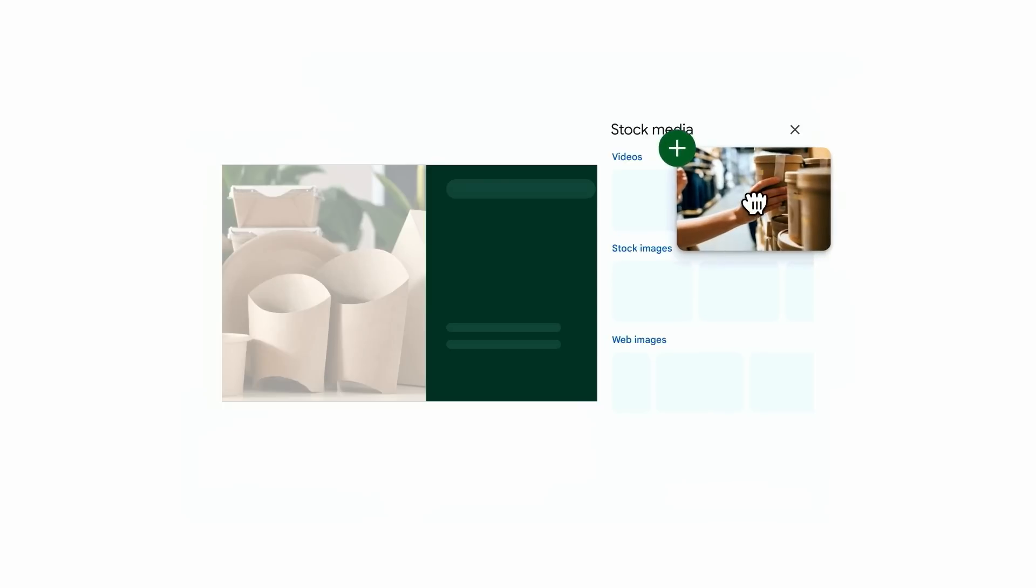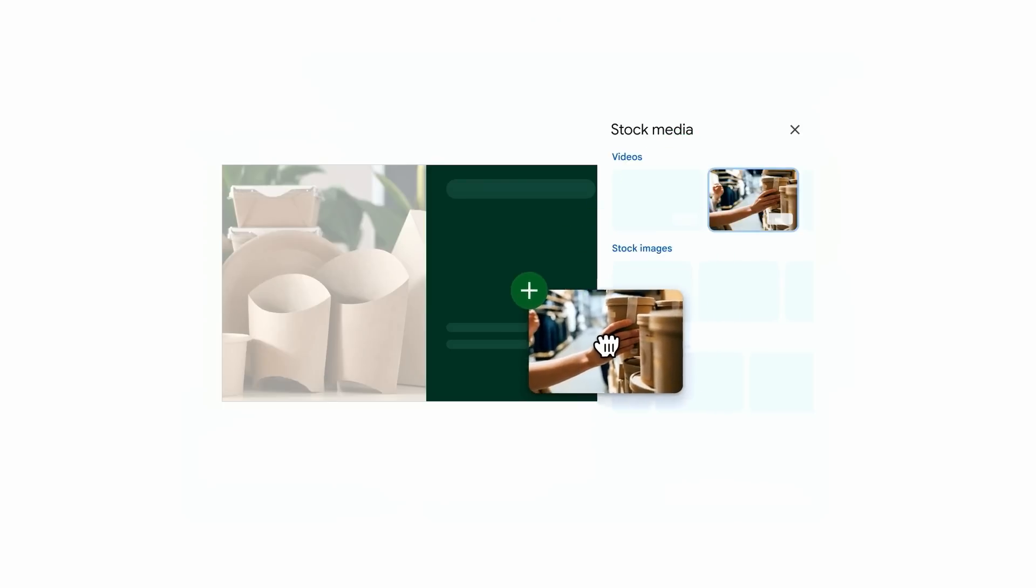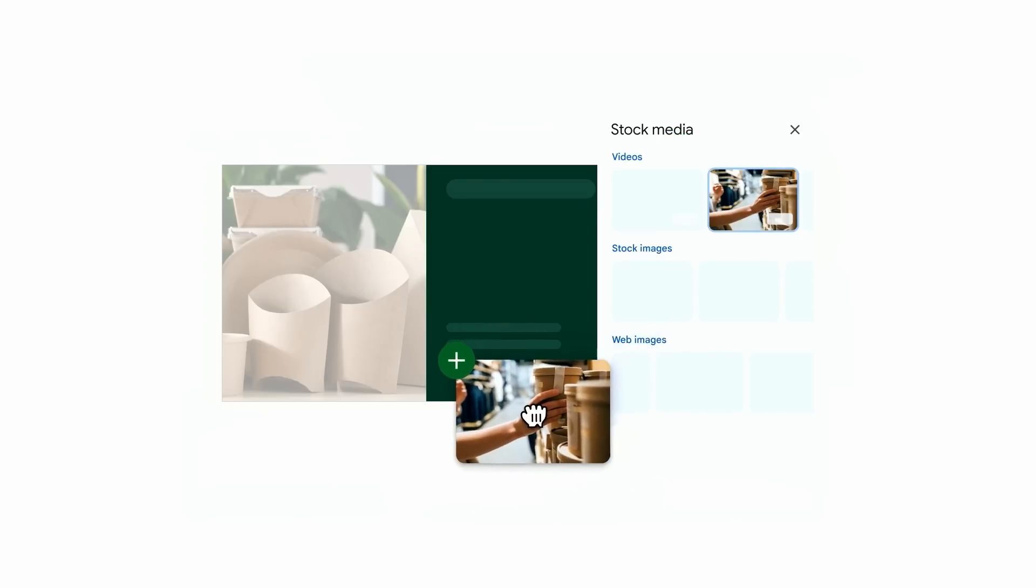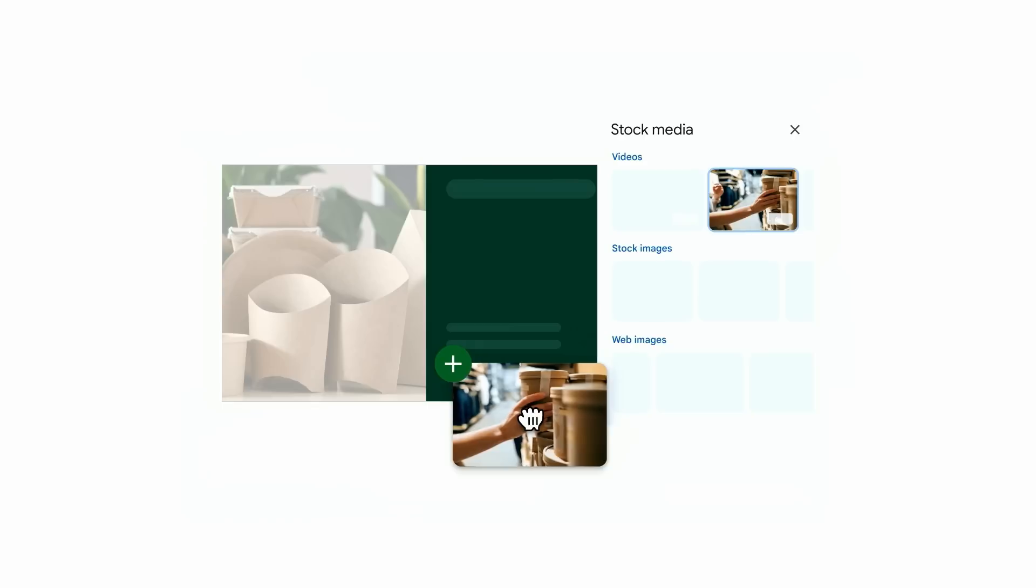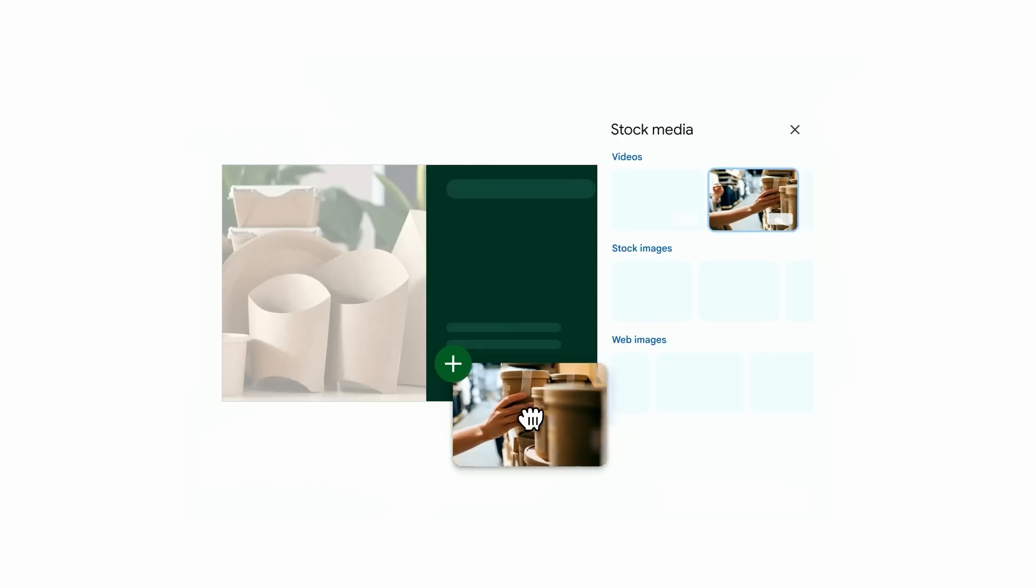All right. So far, I've shown you how you can create a storyboard and give your video a voice without even having to record yourself. Now let's see how easy it is to add in high-quality stock videos and images.